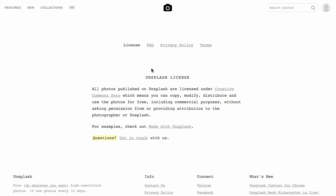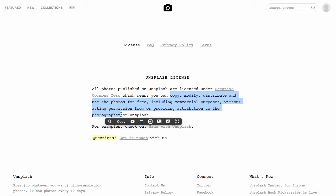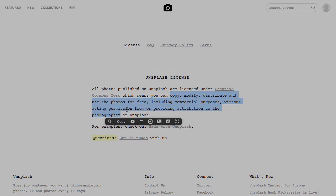If I click on the licensing here, it basically means that you can copy, modify, distribute and use the photos for free, including for commercial purposes without asking permission or providing attribution to the photographer. So they're basically giving it away for free for you to use. And therefore we can ensure that we meet our copyright obligations and at the same time get access to what are truly beautiful collection of images.